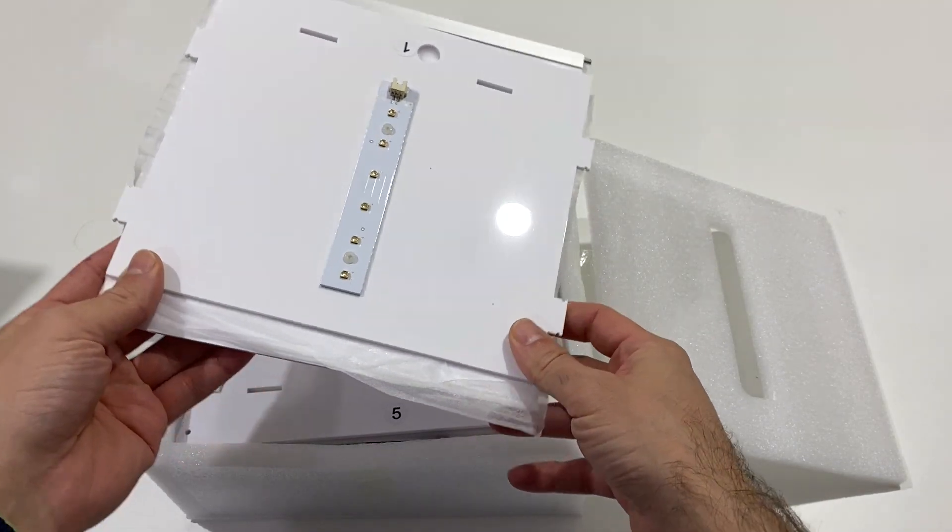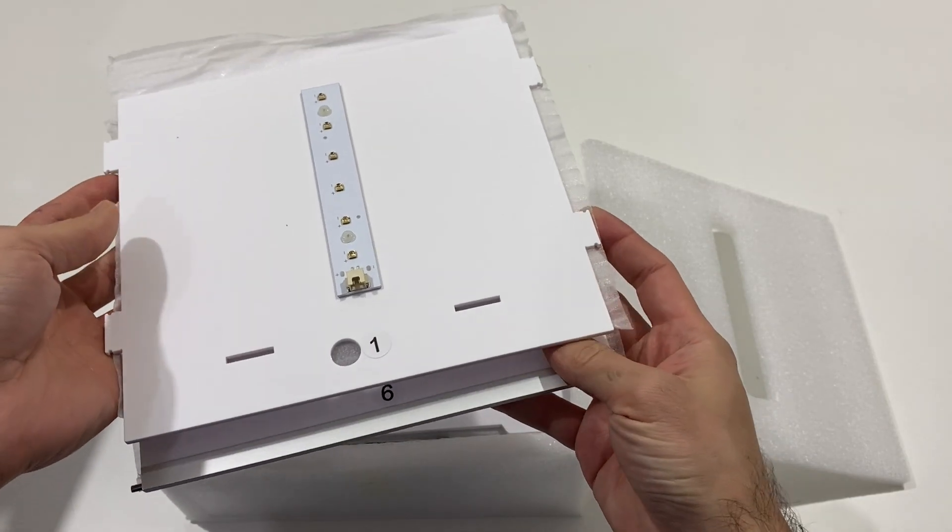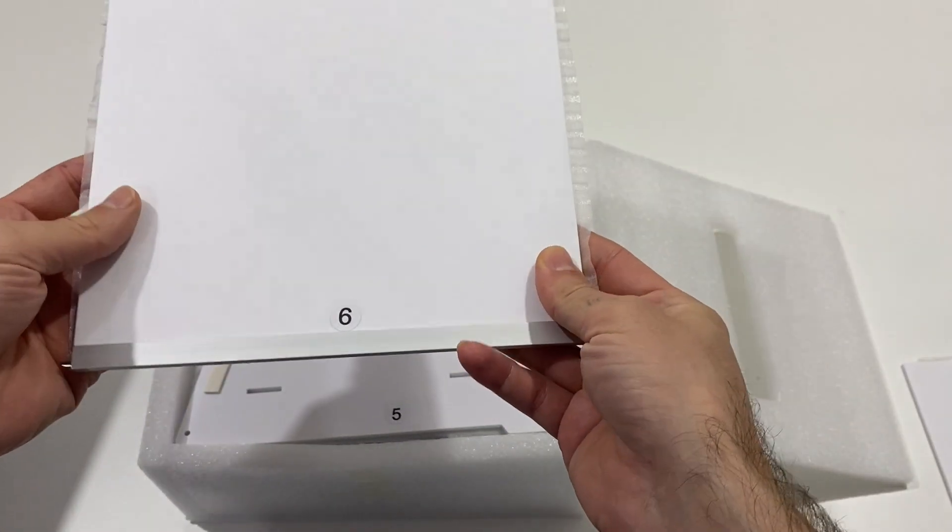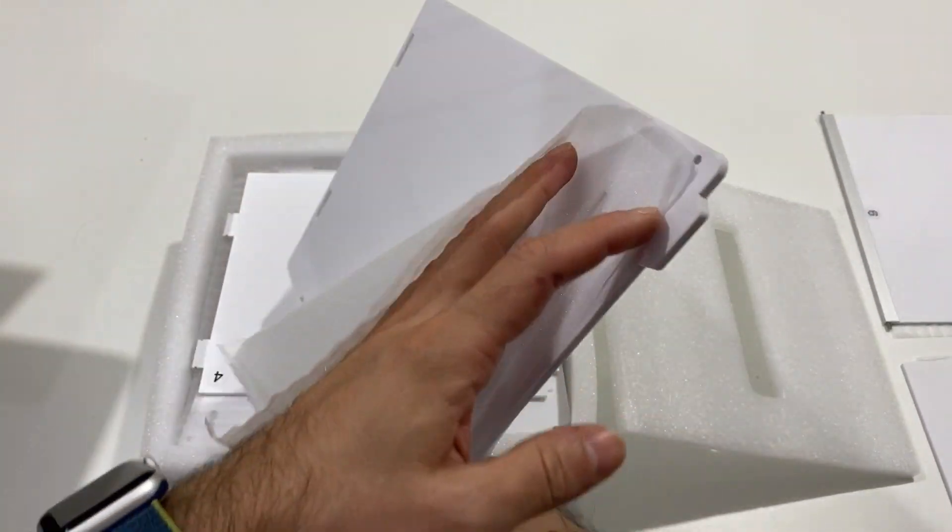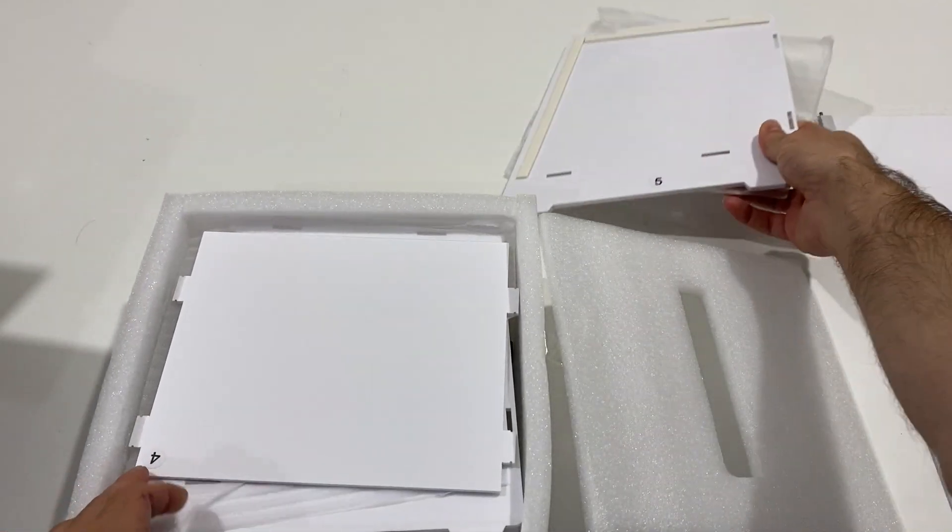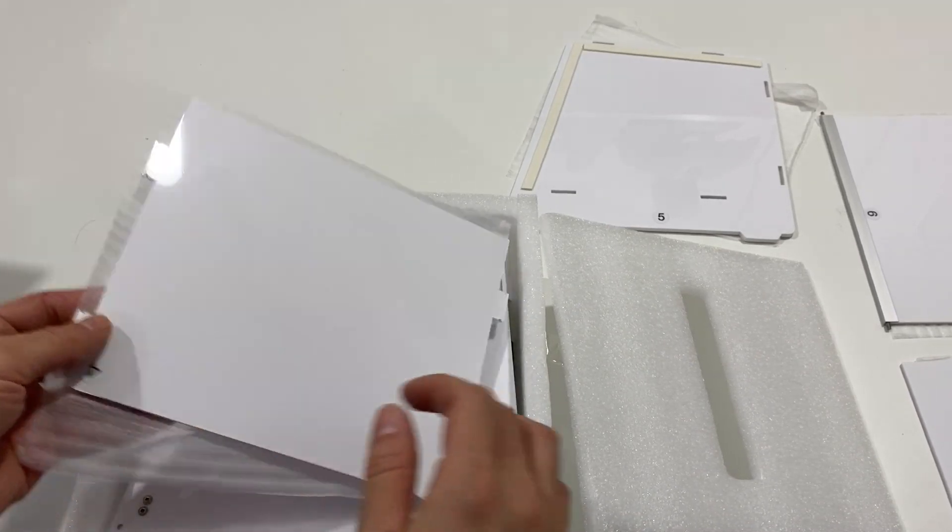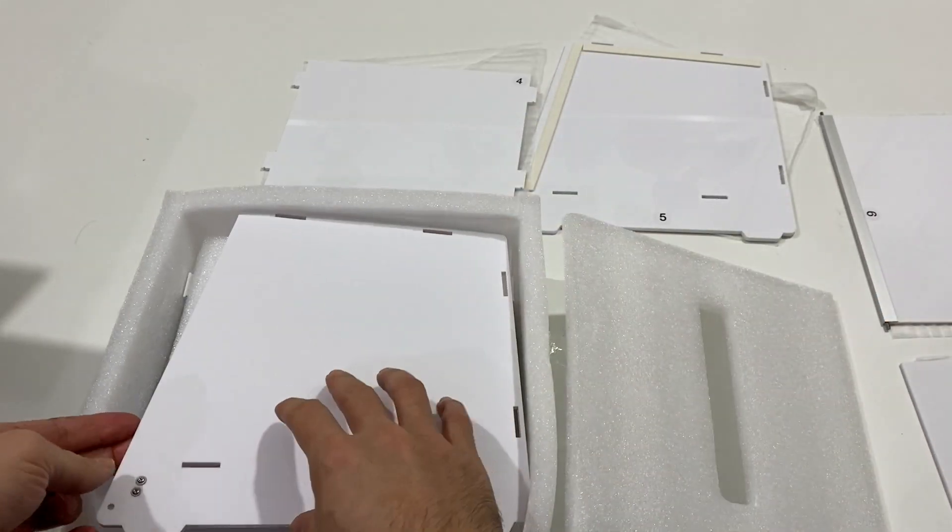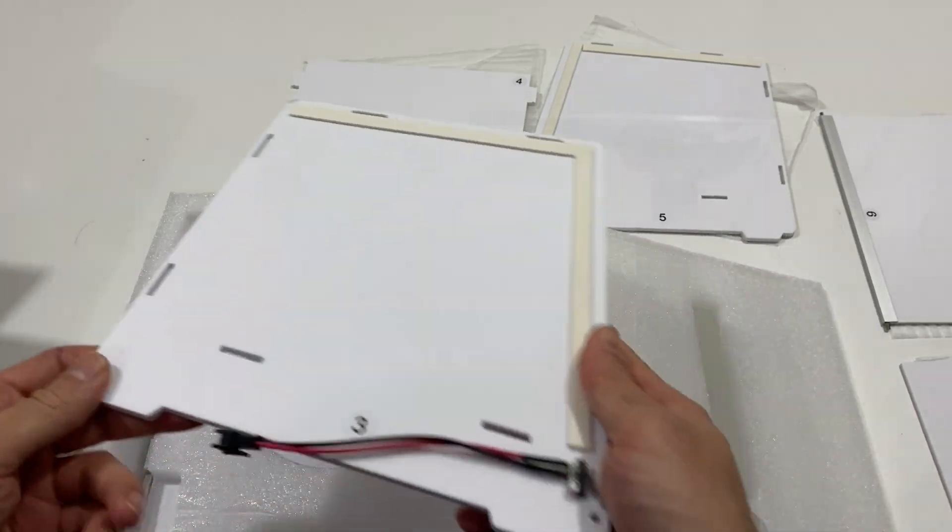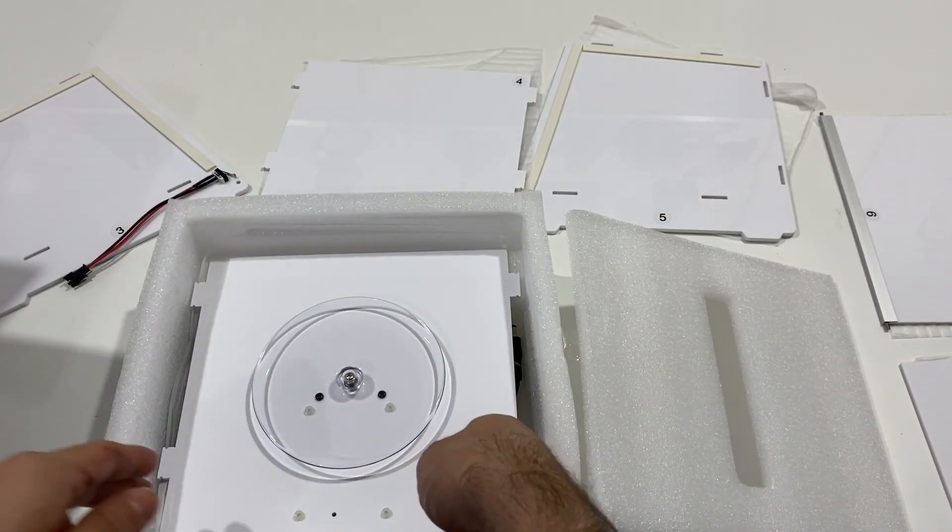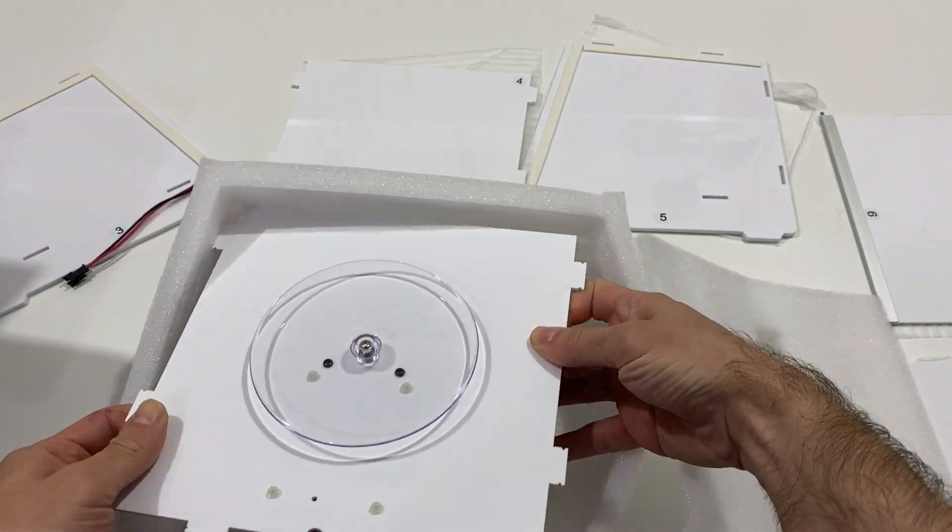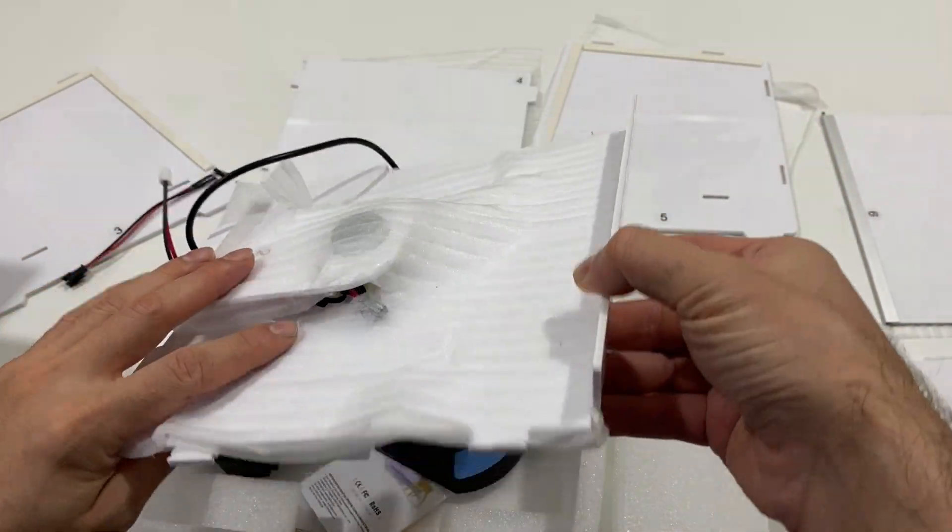We have the first panel with UV lights assembled on the strip. The sixth panel. The fifth one. Number four. Number three. And here is the turntable portion.